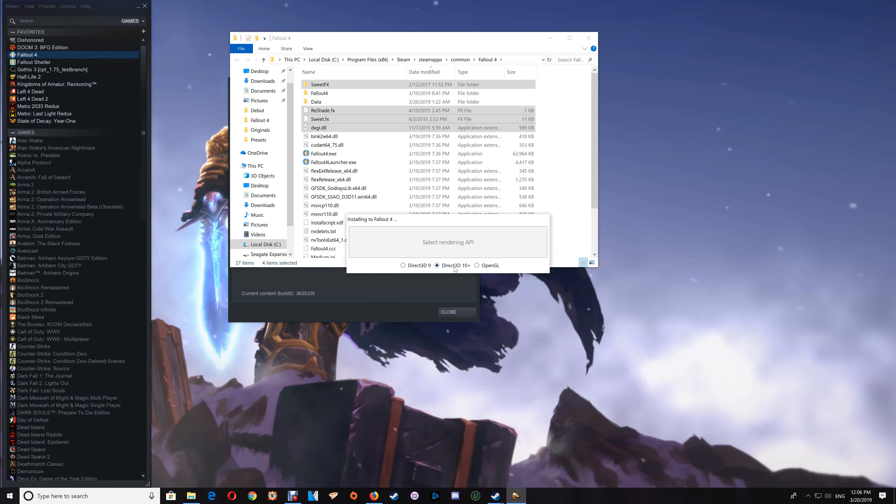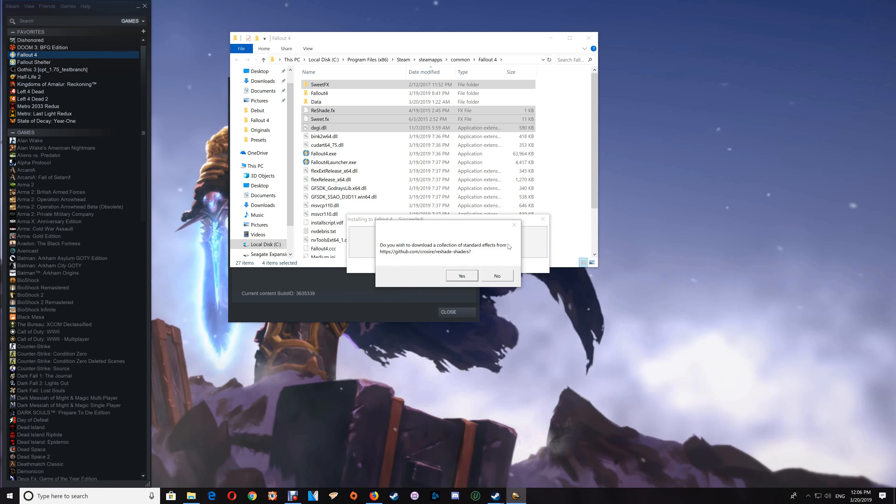Now you want to overwrite the existing installation, but you don't want the ReShade shaders, so say no there. That's finished—just close the ReShade installer.